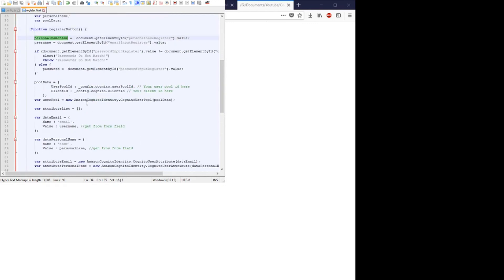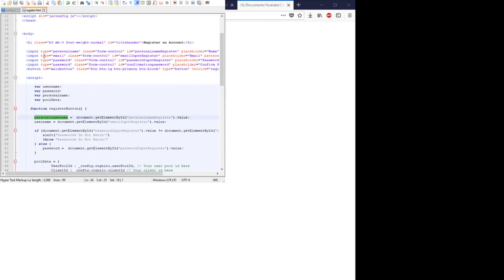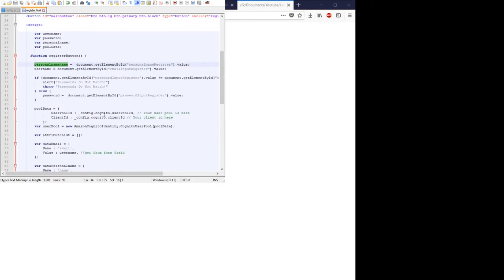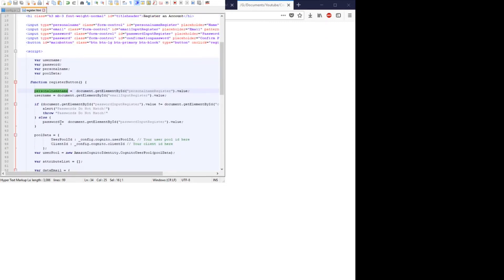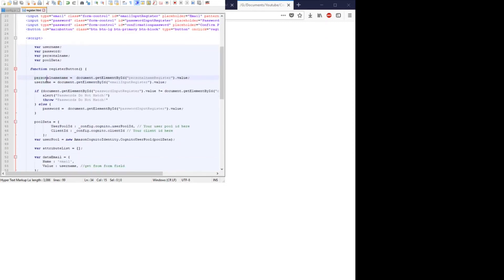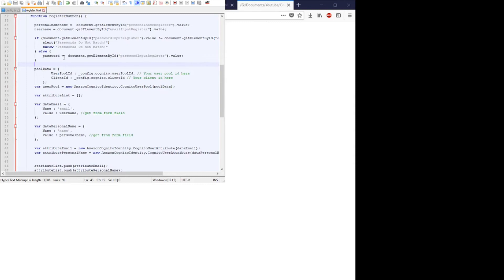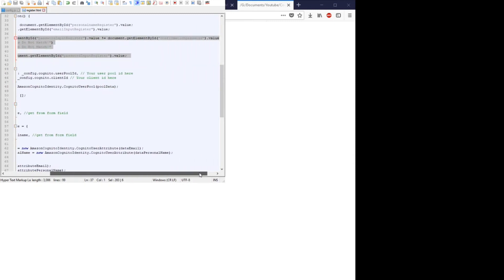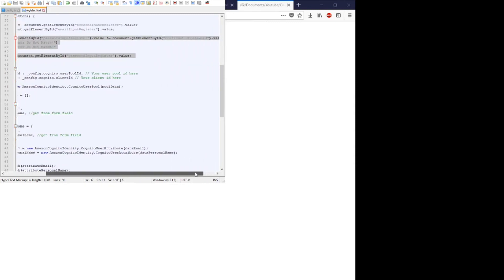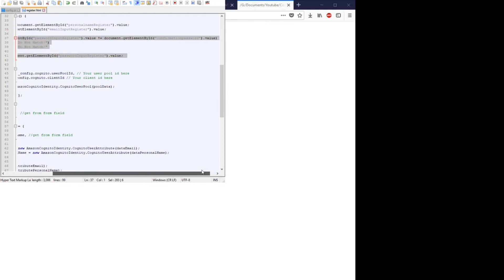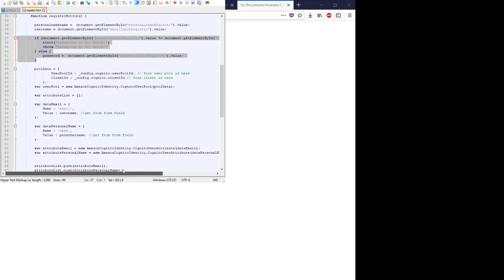We grab that personal name from the HTML item and the username, which in our case is the email. This is just for password checking to make sure that the password and the confirmed password have the same value.